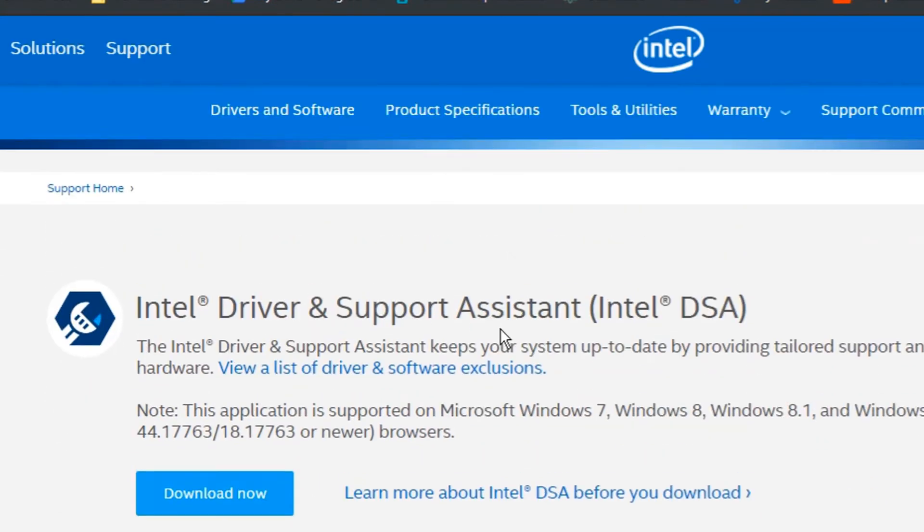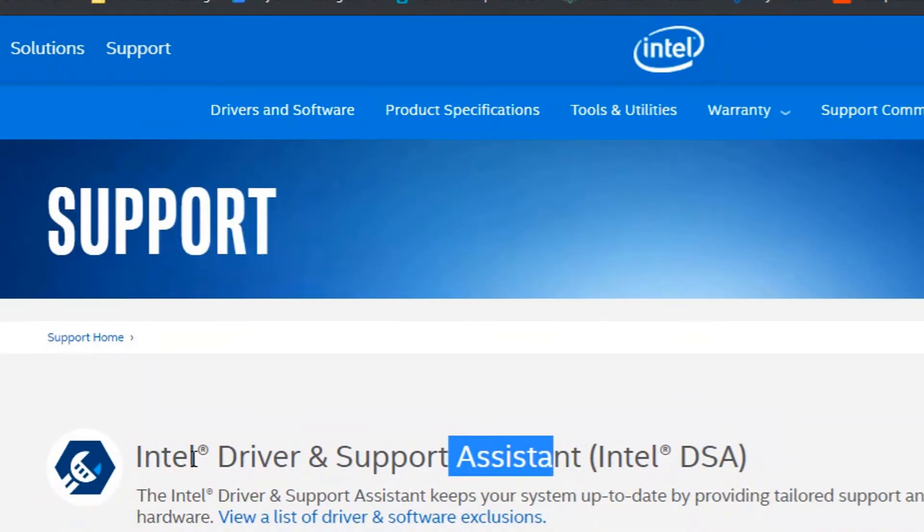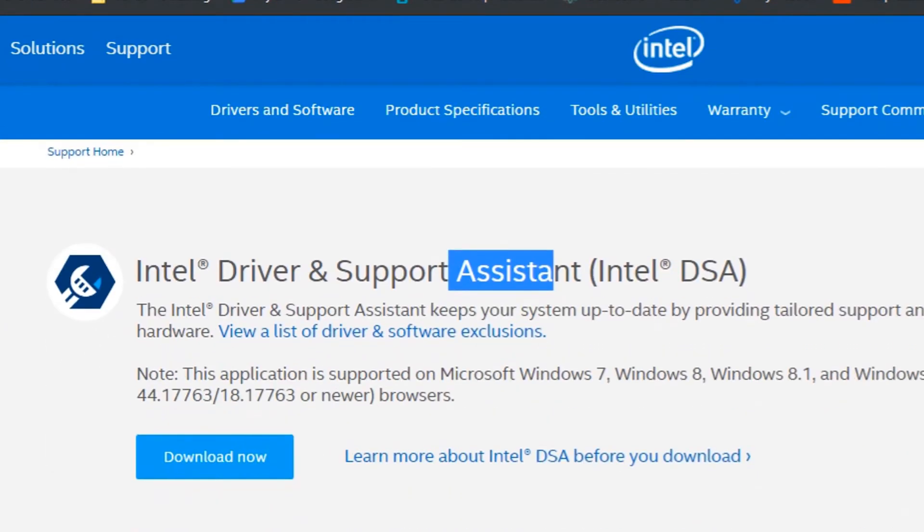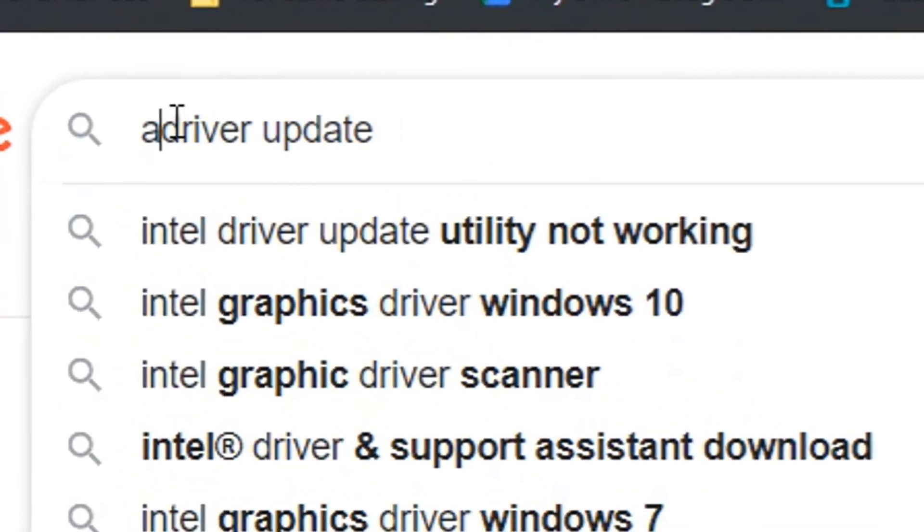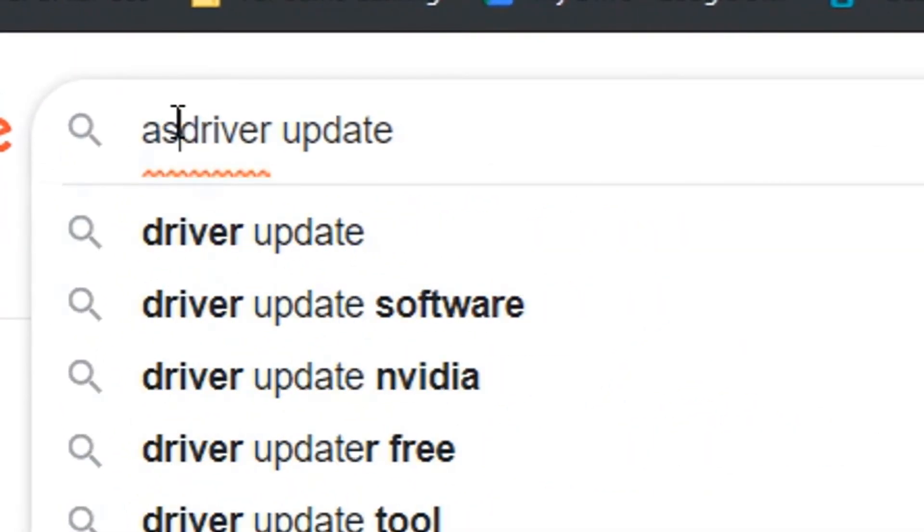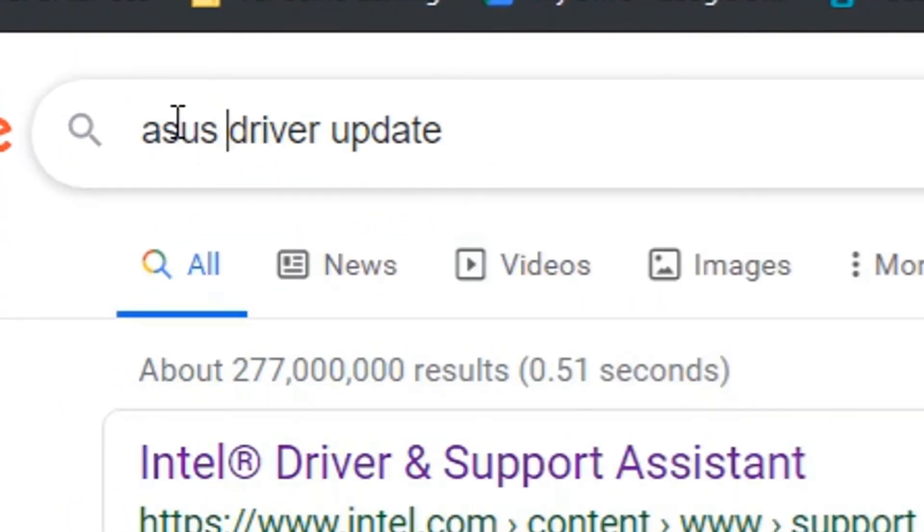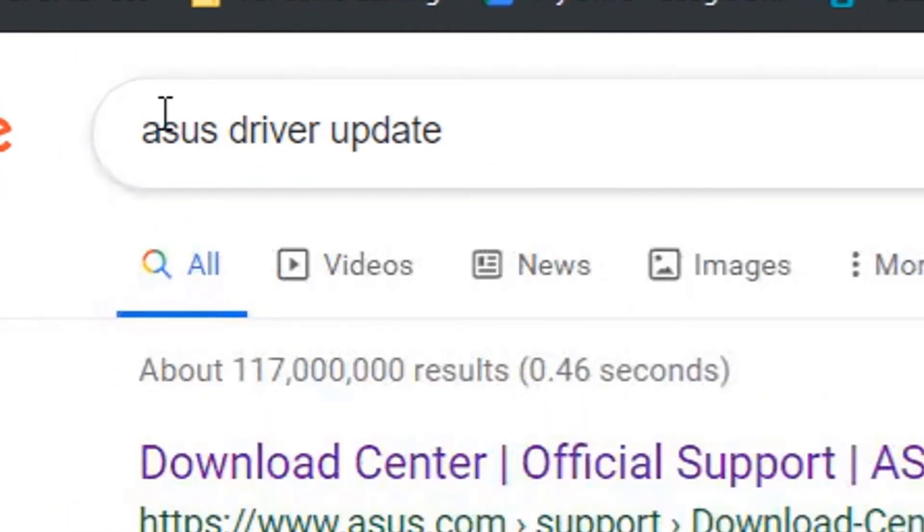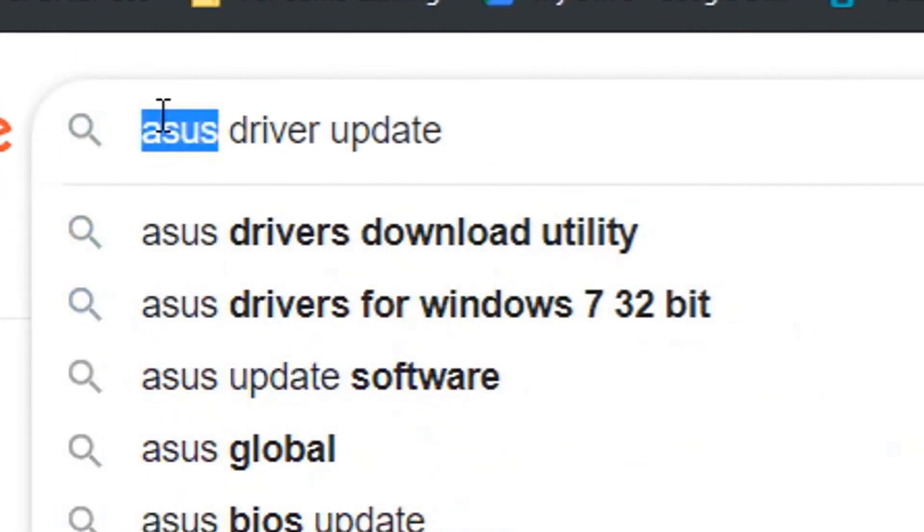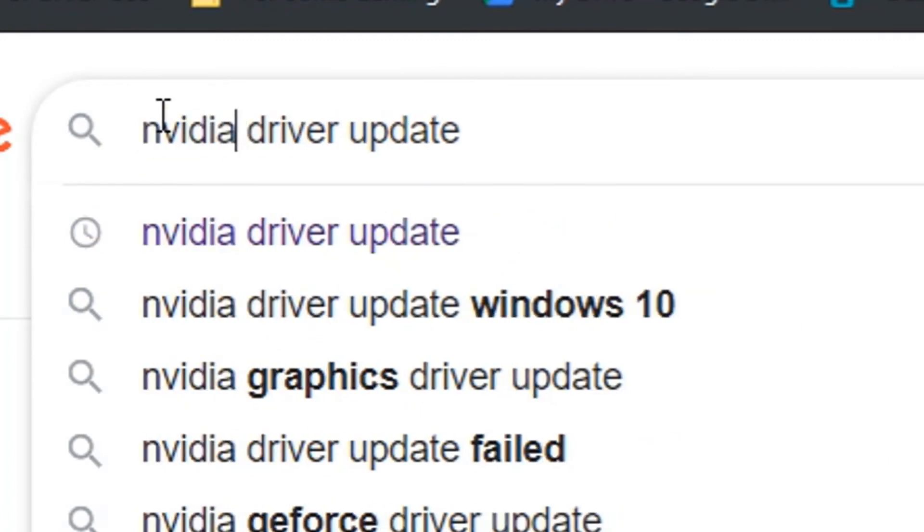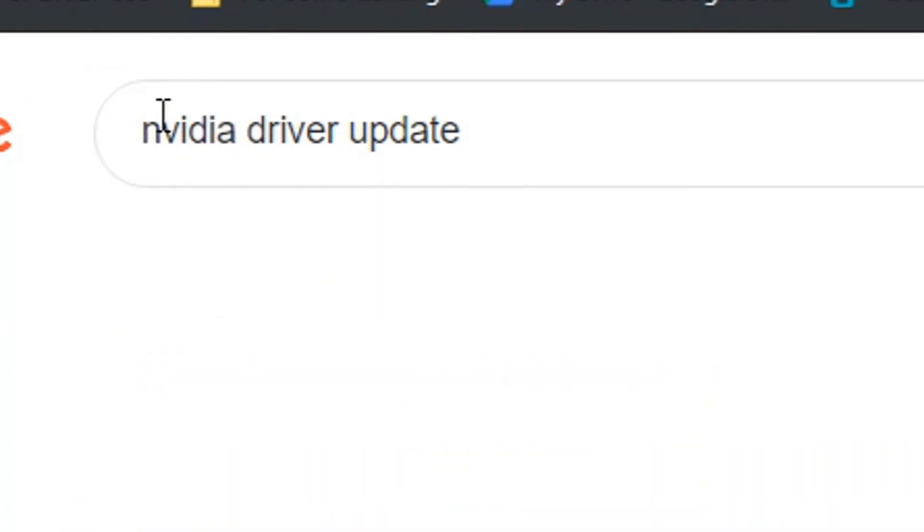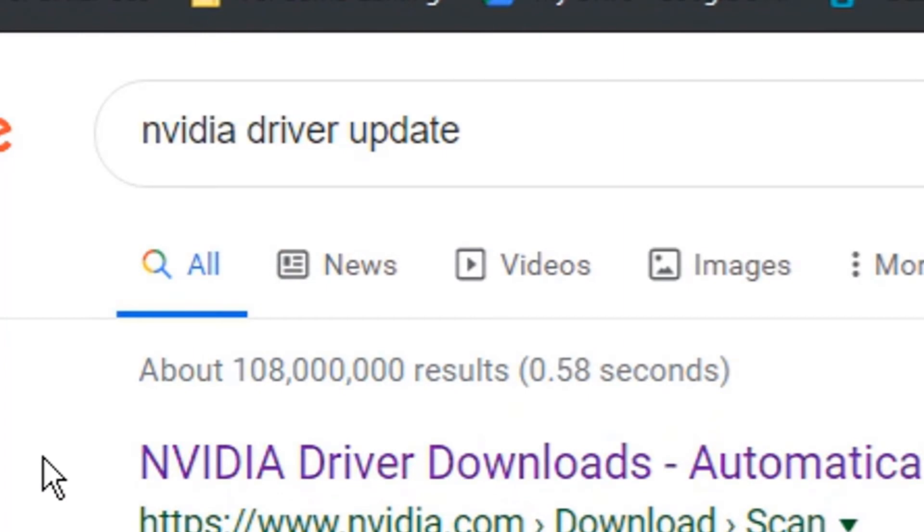...this assistant tool. And I'm not going to do this right now. And maybe you don't have Intel either—maybe you have something like Asus, and maybe you have something like Nvidia. So it depends on what you have.